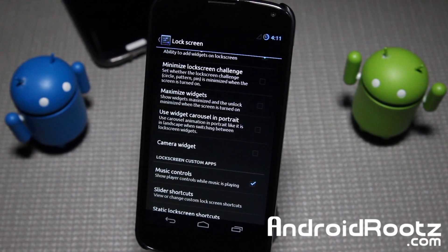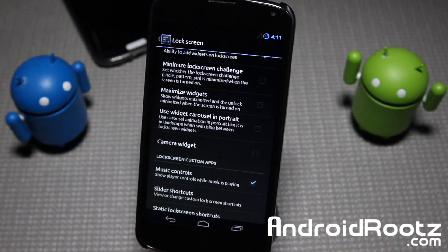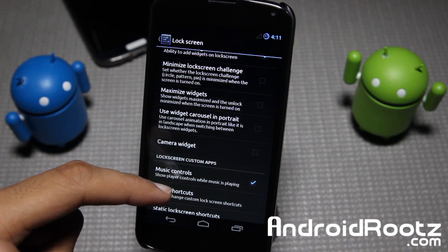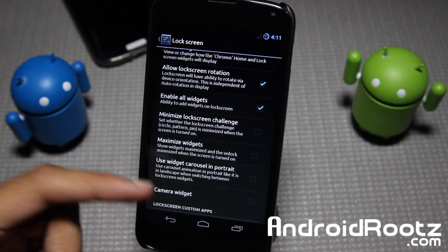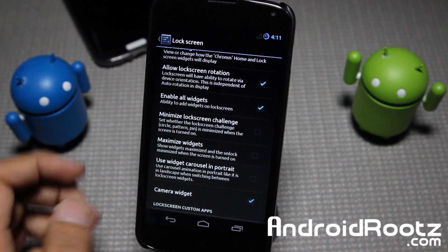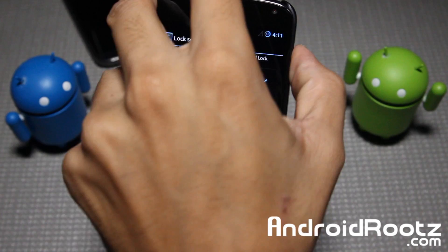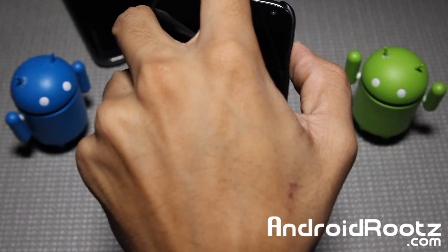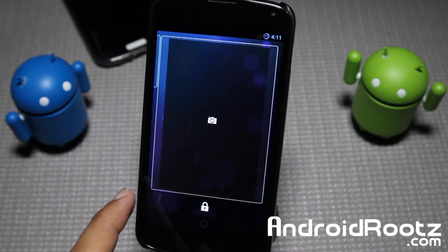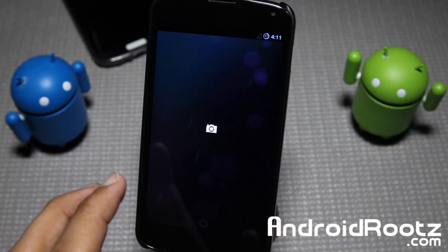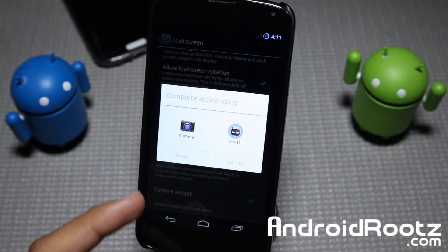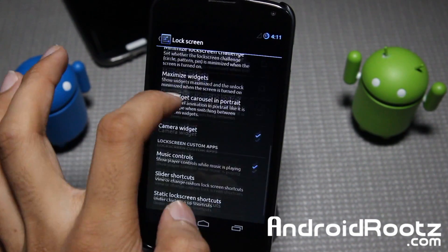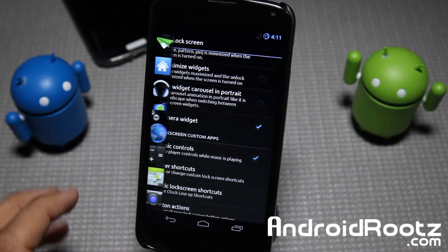Also in your settings app you have other options too — you have maximize widgets, so you can have full screen widgets, and a camera widget too. I'll just show the camera widget quickly as I don't want to make this ROM review too long. So there you go — it lets you choose which camera app you want, your own Focal or the stock camera. We'll talk about those included apps in just a bit.